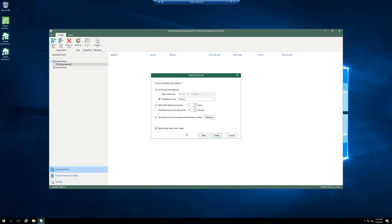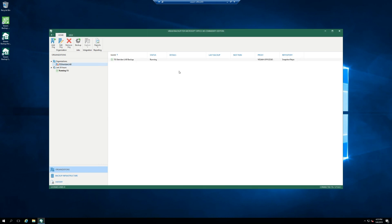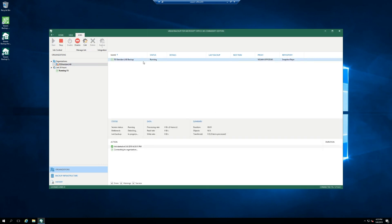And then I want this to back up now, so start the job when I click create. So as you can see, it is running here. If we click on it, you can see the status.